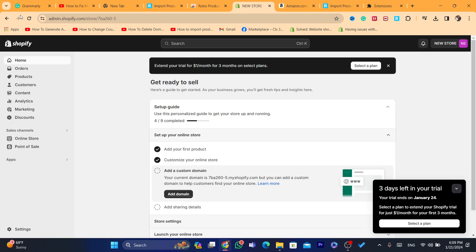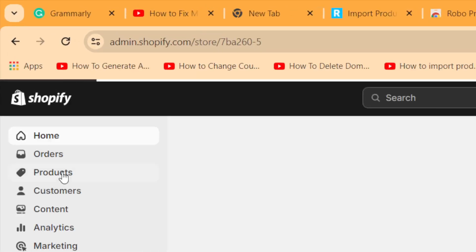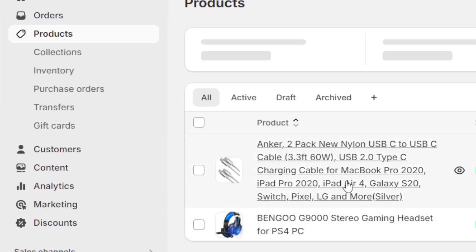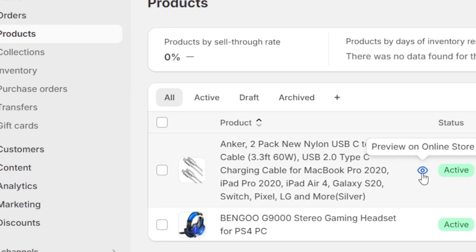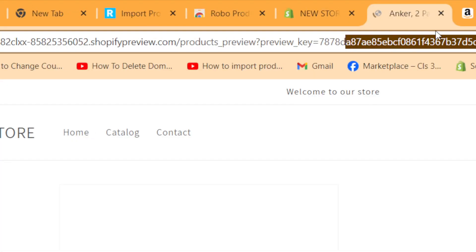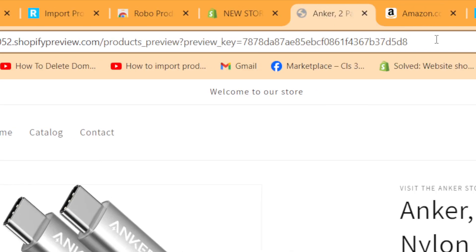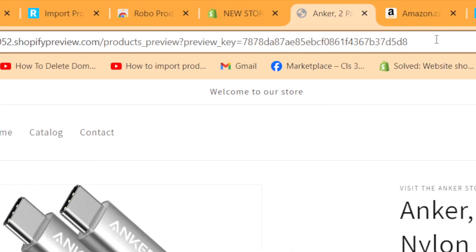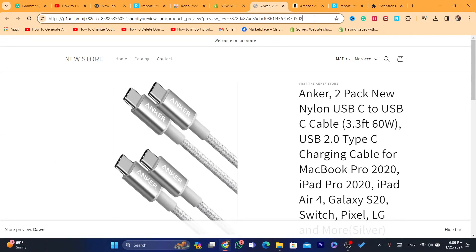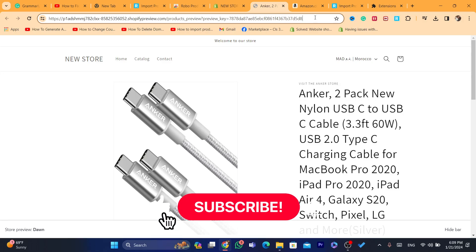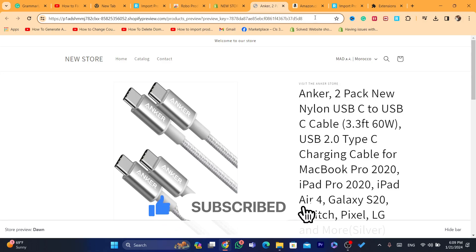Go to your Shopify store and reload the page. Click on Products, and here is the product we imported from Amazon. You can import products from any website online — Amazon, Walmart, your own Shopify store, another website, or a customized website. Any website you can find online, you can import products to Shopify. Hopefully this video helped you — if it did, leave a like and subscribe to the channel.